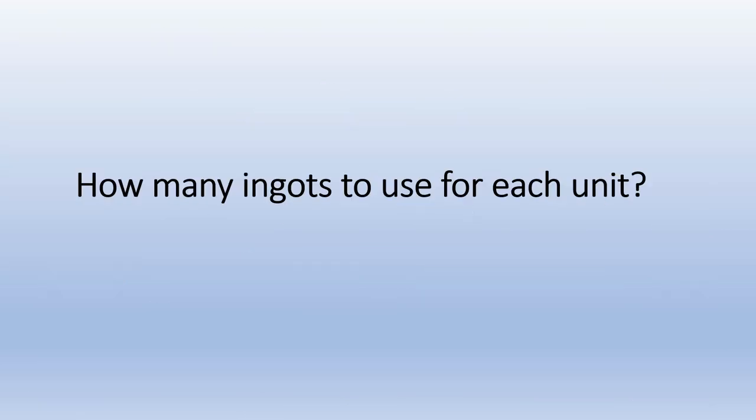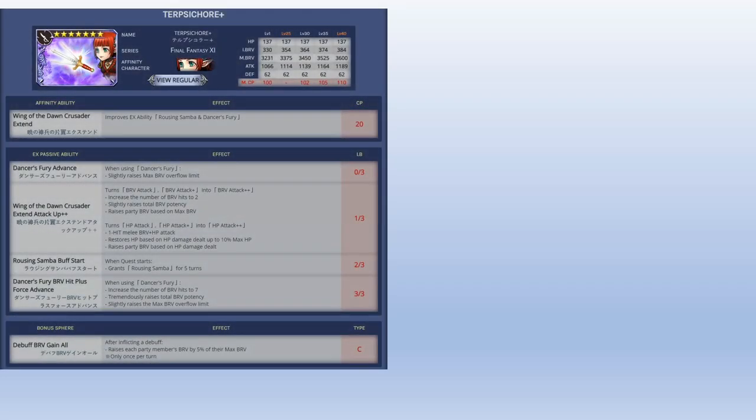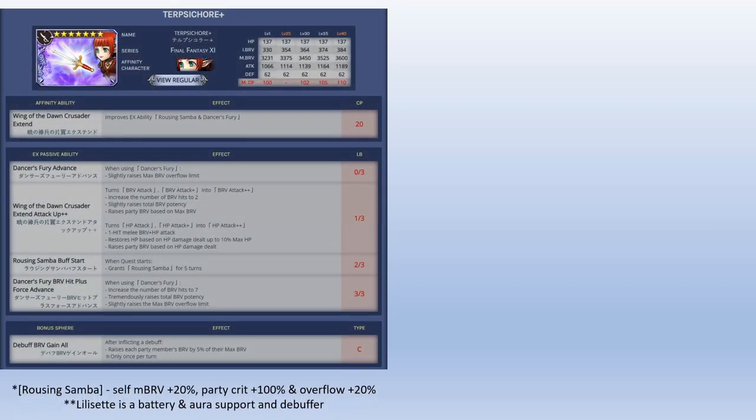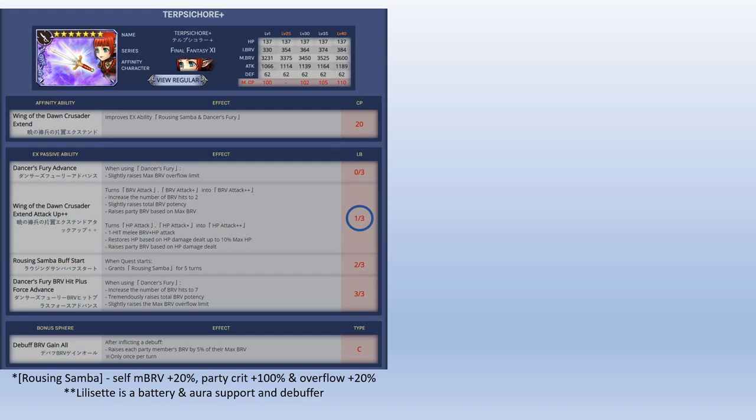Starting off with Lilyset and Kuja. How many ingots used for each unit? Okay, starting off with Lilyset. She gets a new EX weapon. Lilyset herself is a battery and aura support. She also gets debuffs on the enemies, but for me my recommendation for her is just 1 out of 3 because she's a support unit, so more attack and overflow doesn't really do much for her. She's a simple investment but very powerful nonetheless.